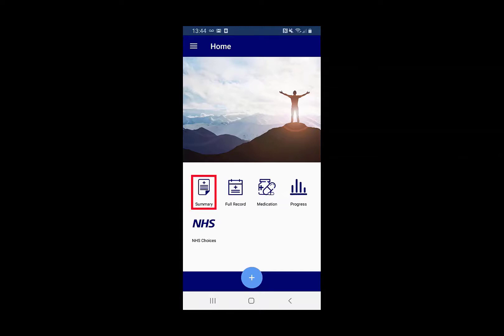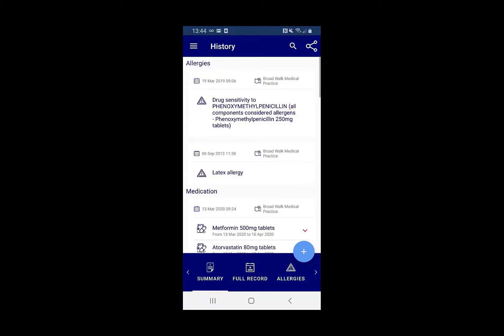On the home page you can see there's a summary button. Clicking on that will give you a list of important key medical information recorded by your practice.